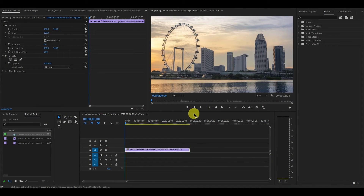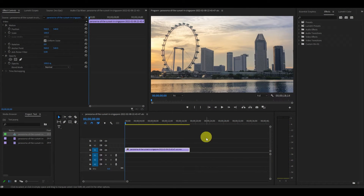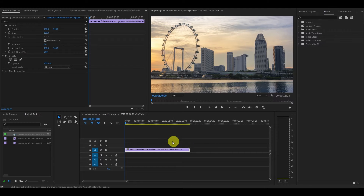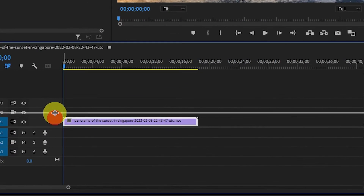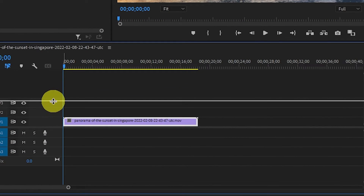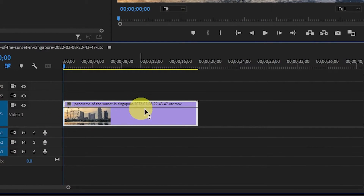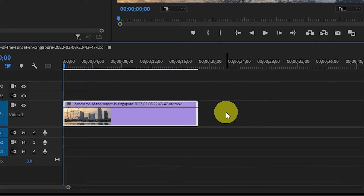The first thing we need to do to achieve this speed ramp effect is increase the size of our video on the timeline. You can do this by clicking on the line divider above the video and dragging it up.